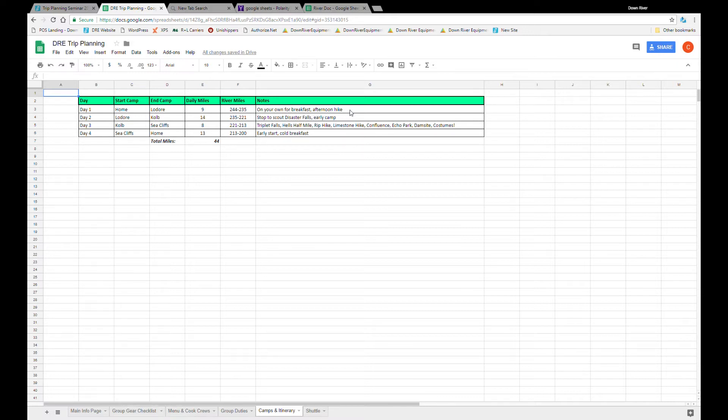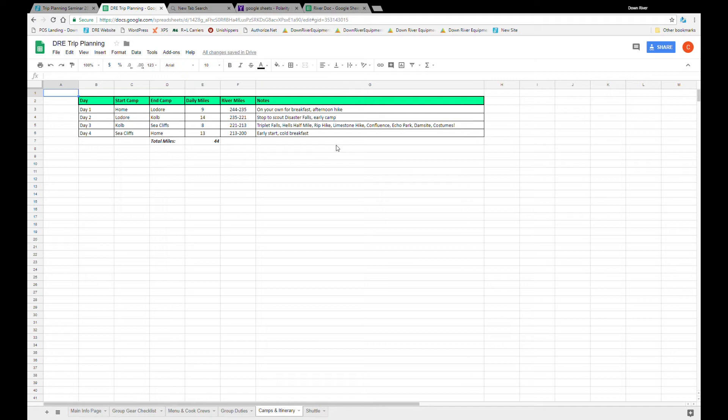Now in this notes section this is the place to go nuts and put as much detailed information or as little information as you'd like. For this first one you see on your own for breakfast, afternoon hike. The crew then knows to bring breakfast for that morning as well as having their hiking gear accessible for later in the day. Go nuts with this column, you can put in specific times such as coffee call at 5:30, off the beach by 7. But this is just a good way for people to visualize what the trip's going to look like.